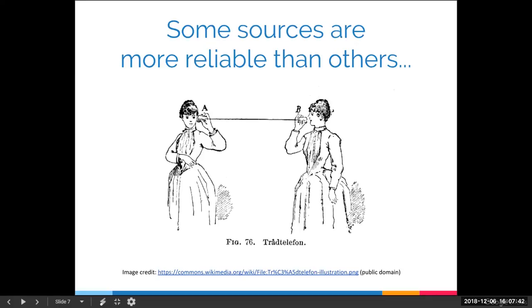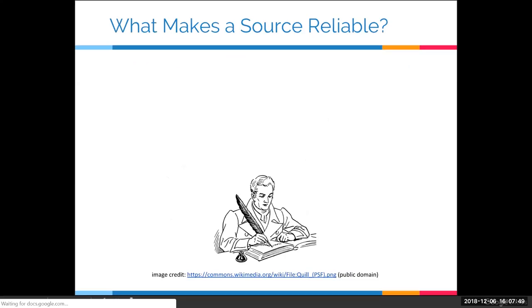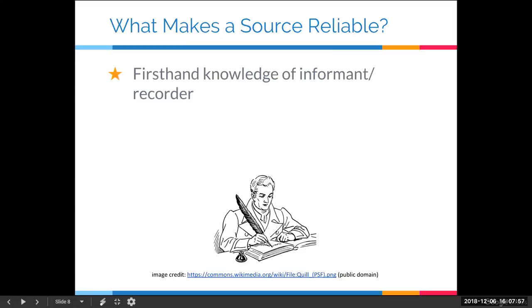There are a number of things, but I wanted to focus on three aspects of what makes a source reliable. The first is that there is firsthand knowledge on the part of the informant or recorder. That christening record was very likely recorded by the curate who performed the ceremony, probably soon after it took place — he was probably the one who performed it. So there was firsthand knowledge that makes that record very reliable.